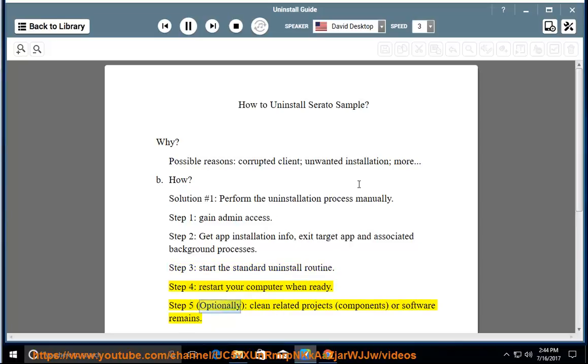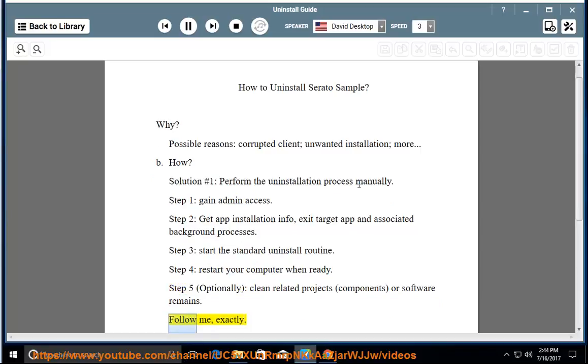Step 5, optionally clean related projects, components, or software remains. Follow me exactly.